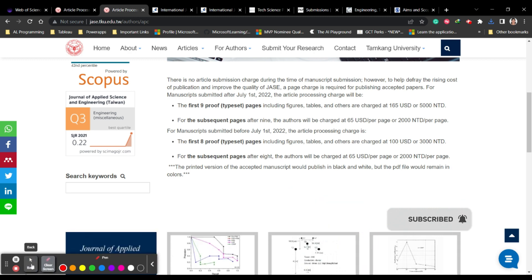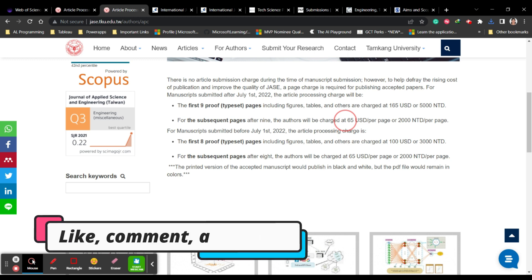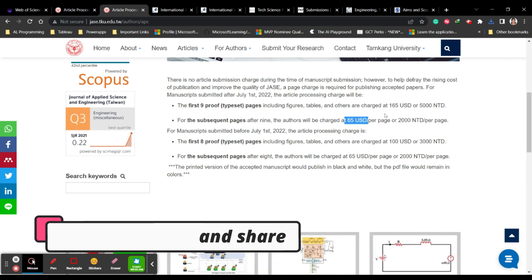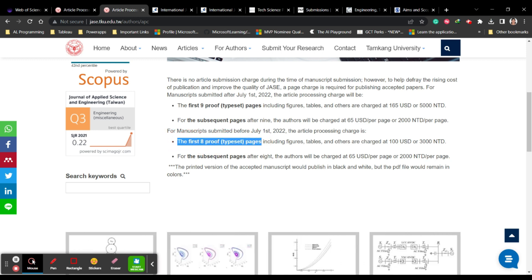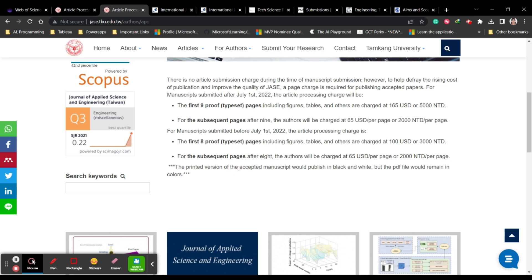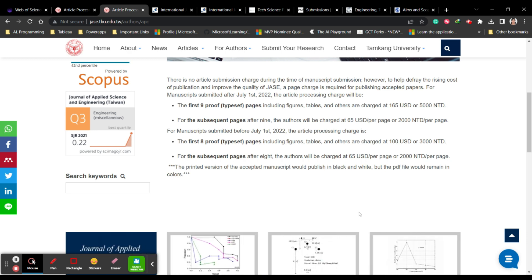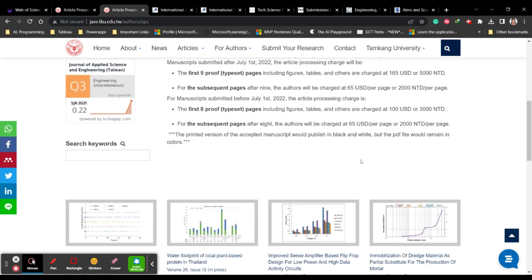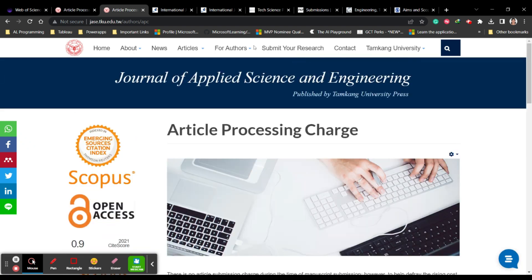If you exceed nine pages — going to ten pages or more — you have to pay $65 USD per additional page. If you are submitting only eight pages, you pay only $100 USD. After eight pages the rate is $65 USD per subsequent page. The print version will be in black and white, but the PDF file will remain in color. Check all these important details carefully.